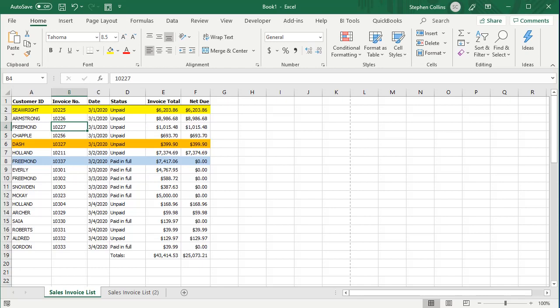Today I'm doing a quick video on sorting in Excel. You can see here I've got just a simple list. I've highlighted a few rows just to make it easier to see how things are moving together.